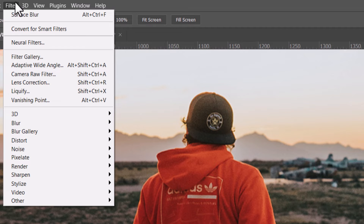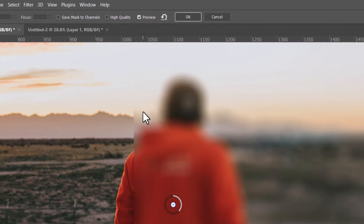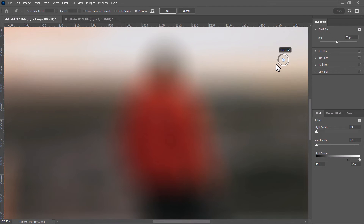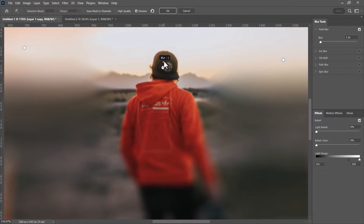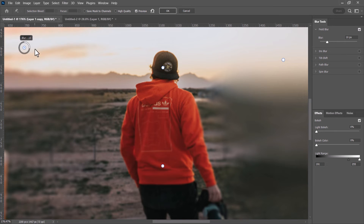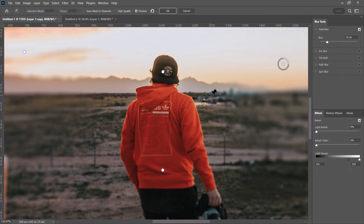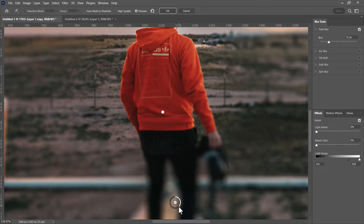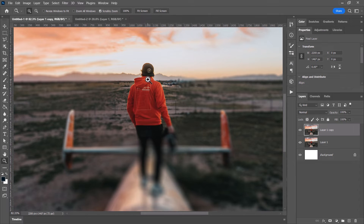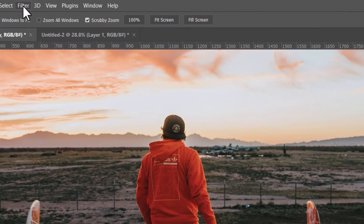The Blur Gallery's Field Blur lets you place multiple blur points on the image. Everything is blurred initially, but you can add a point and dial the blur back to zero to keep that area sharp, while cranking up blur in other areas. This gives a very unique, selective blur effect where certain areas remain sharp.